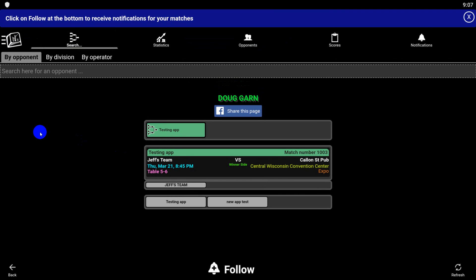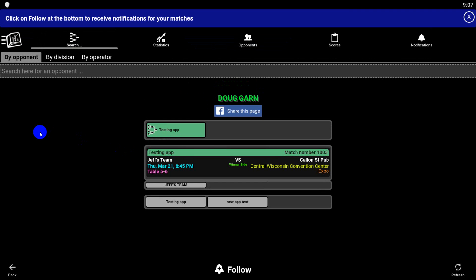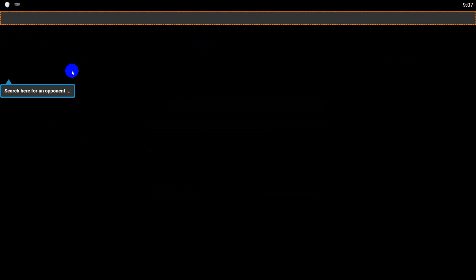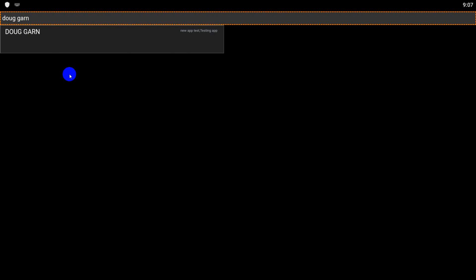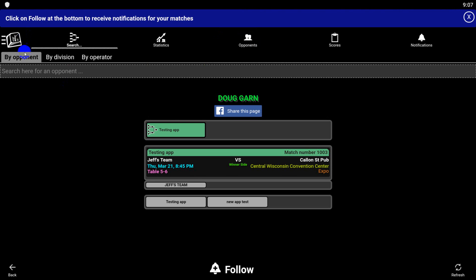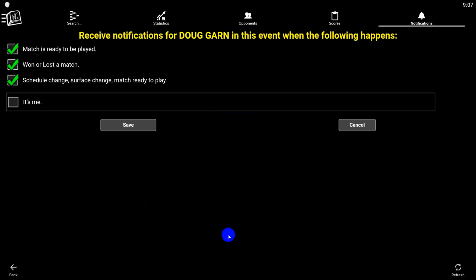Now you need to register as a scorekeeper. There are two different ways to do this. The first way is to click on Search and find your name. Click on it. See this flashing Follow? You want to click on that. Then you want to click It's Me, and then click Save. That will do two things: it will give you notifications each time anything happens, and you'll be able to keep track of the scores on your phone.